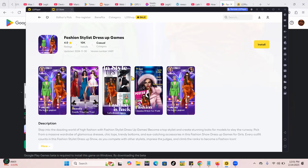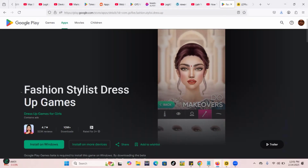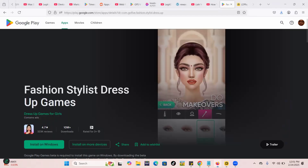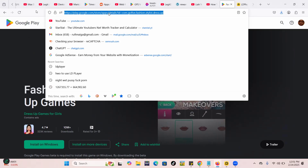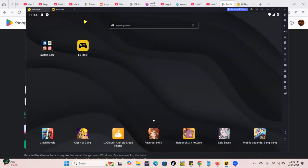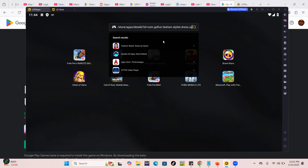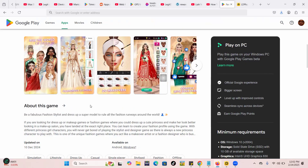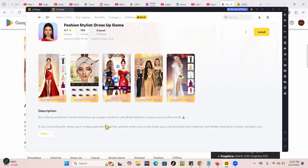The challenge most people face is that the games that load can be different from what you want. For example, this result is a bit different. What I recommend is getting the full link of the Android game from the Play Store, then pasting that whole link into LD Player's search. That way it brings up the exact game — in this case, 'Be a Fabulous Fashion Stylist', which matches the description exactly.